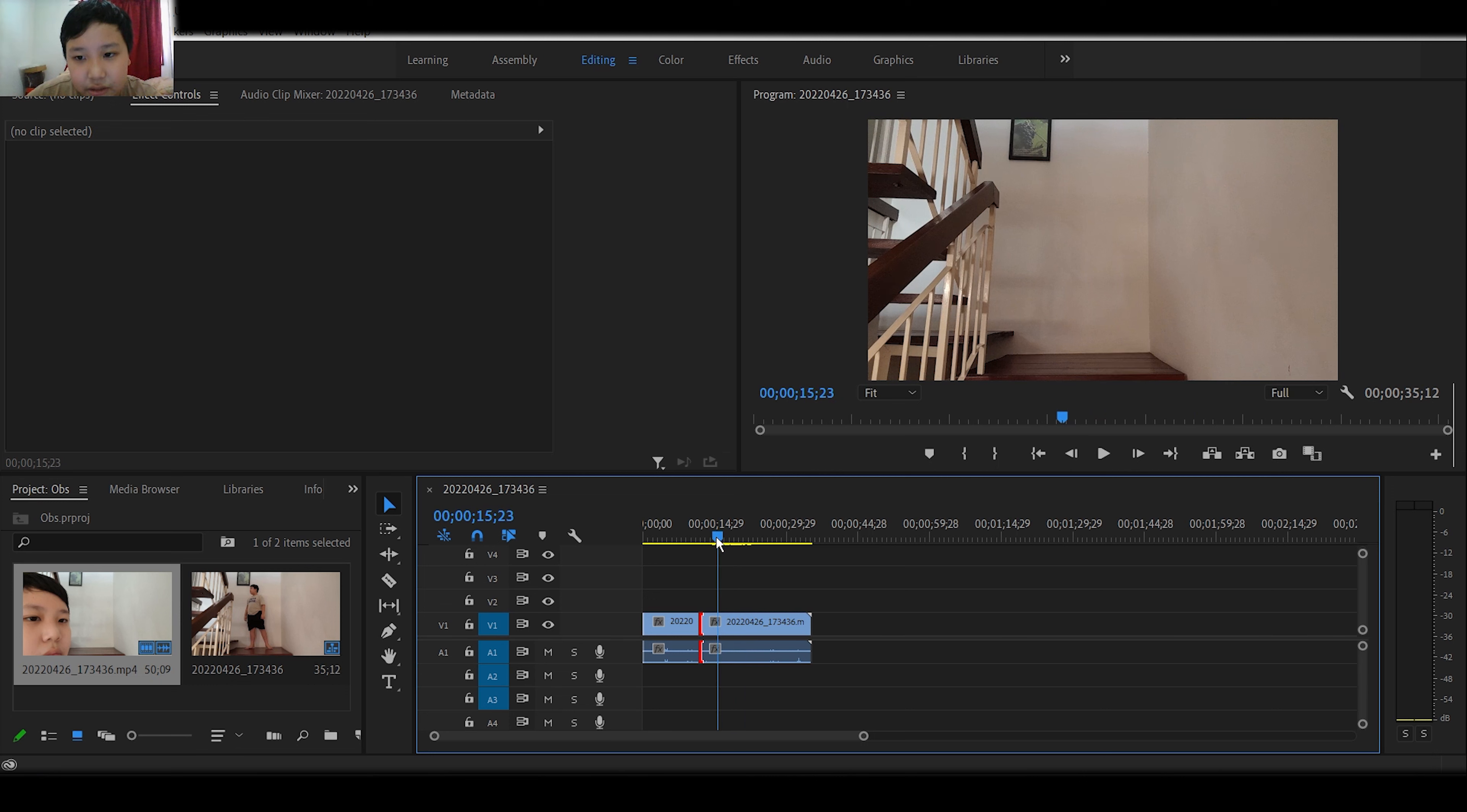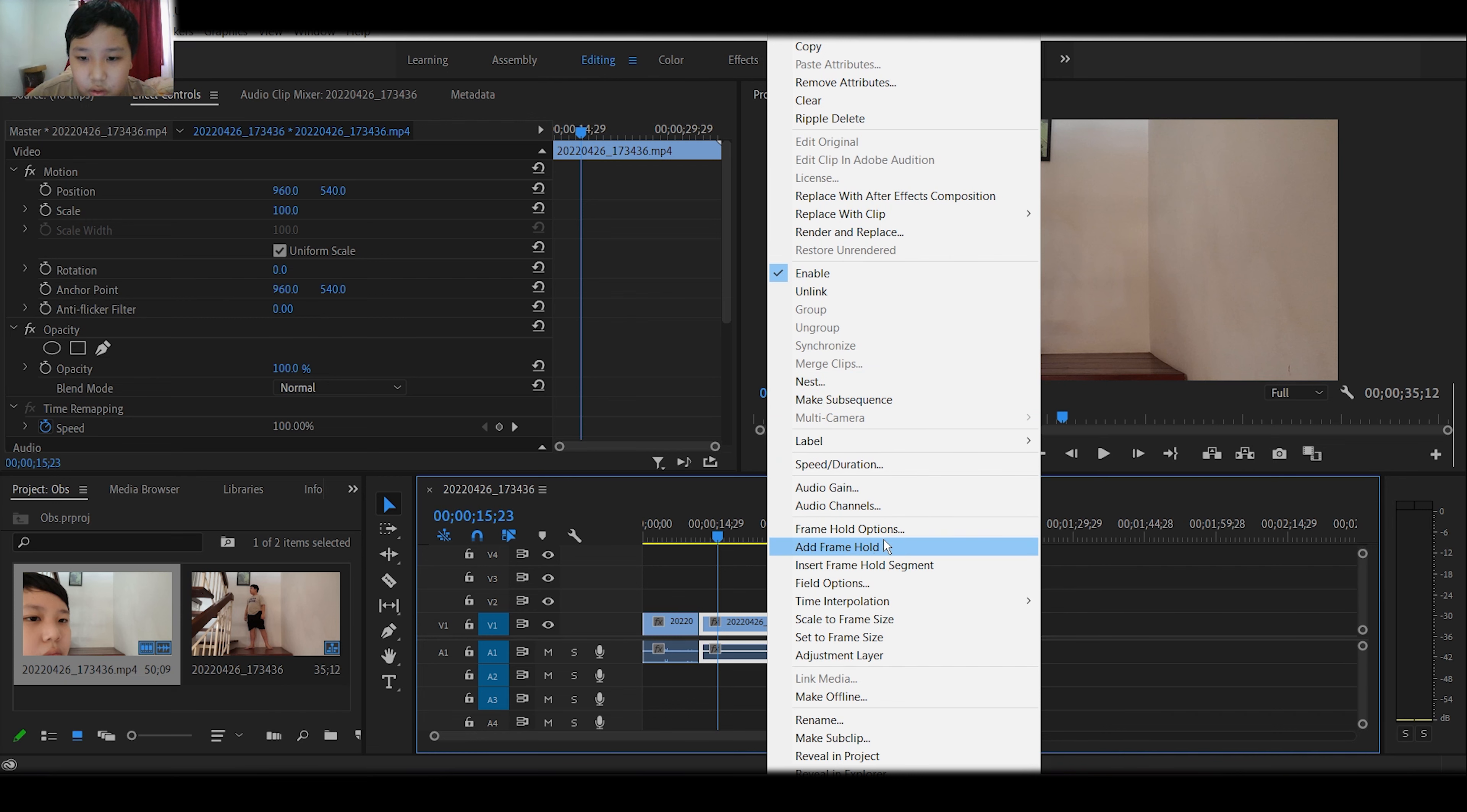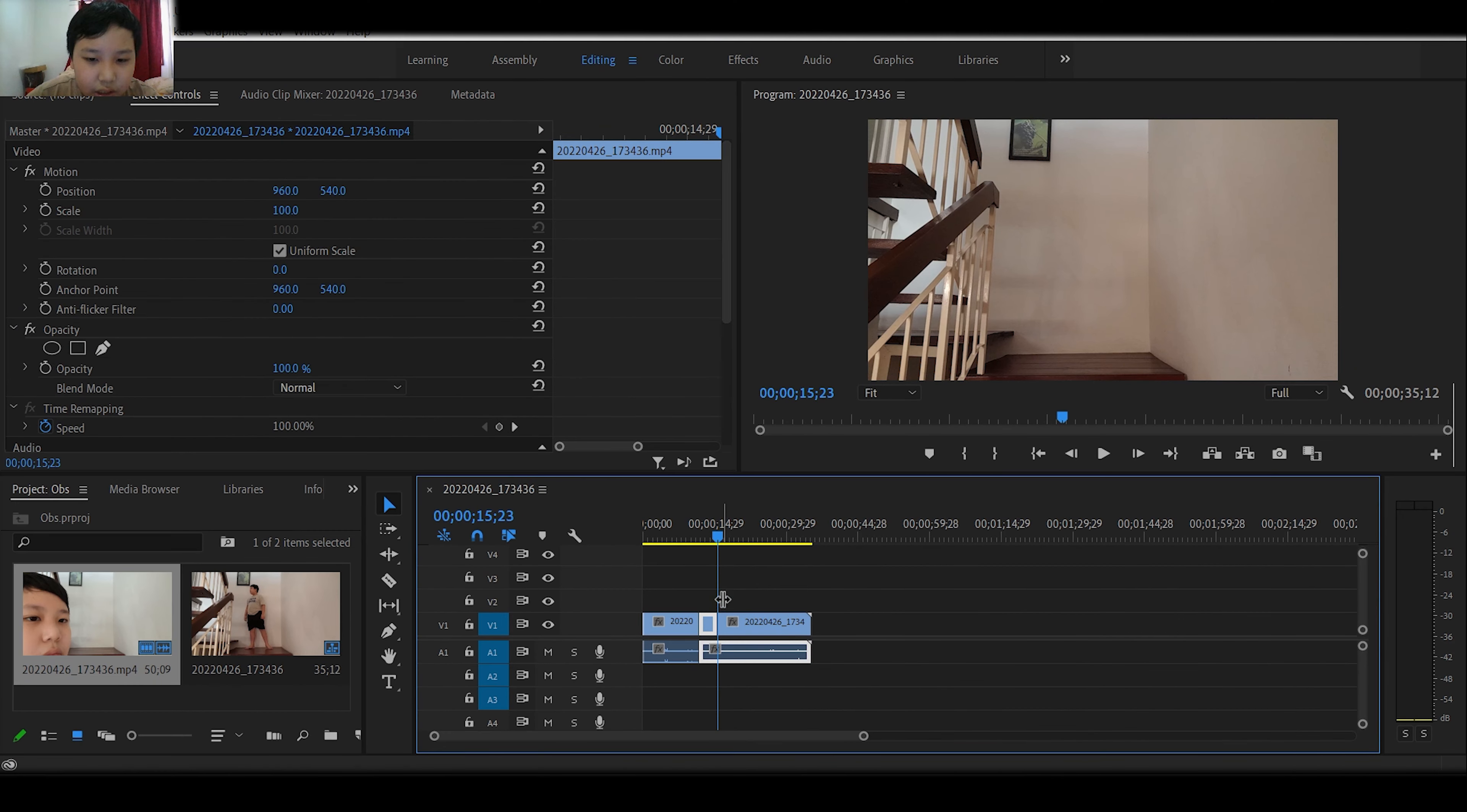And now right here, nothing is moving. We are going to right-click this. We are going to right-click and add frame hold.